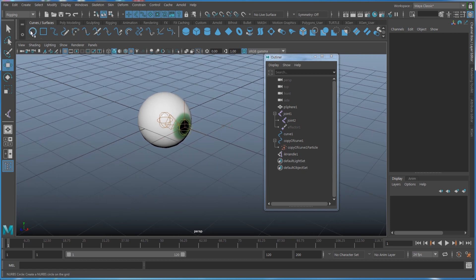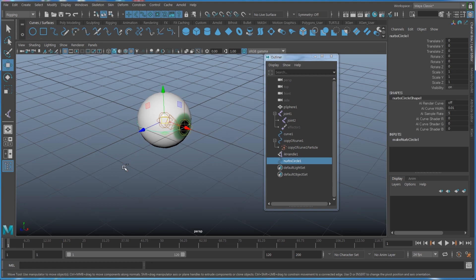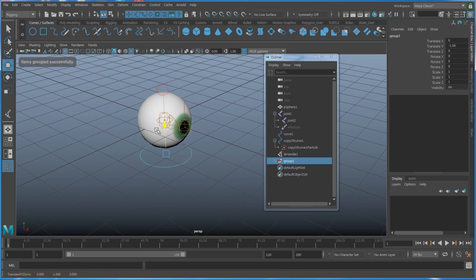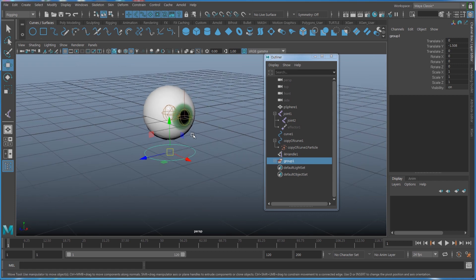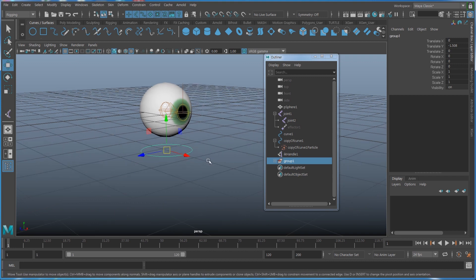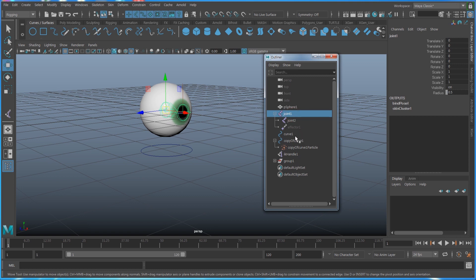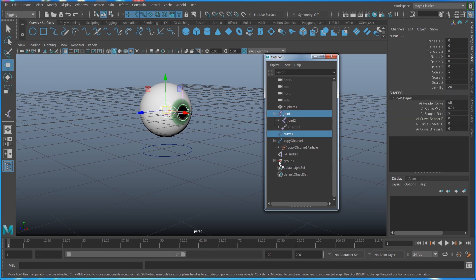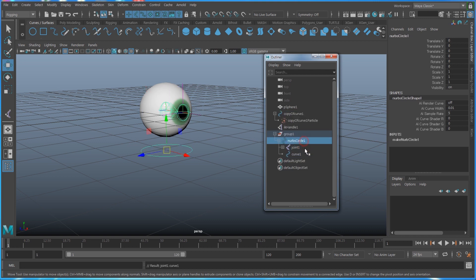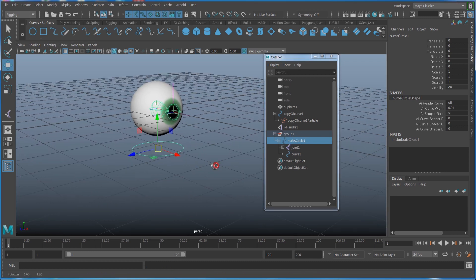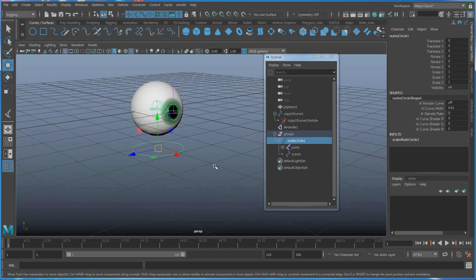Finally, I want a controller, so I'll create a NURBS circle as my controller. Press Ctrl+G to group it and move it down a bit since it's hard to select when it's right on top of the eyeball. Then select my joint and my curve and parent them to the controller.